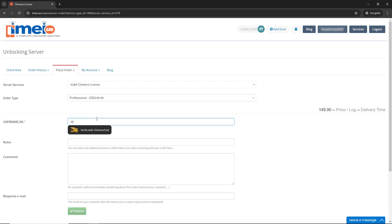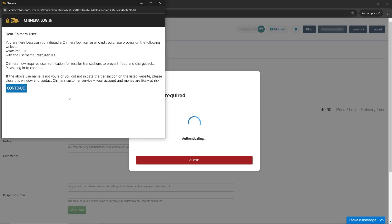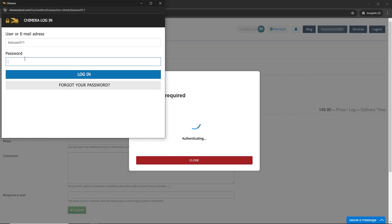Enter your username and then click on the Verify with Chimera tool icon. Next, click on Continue, write your username and password, and log in.